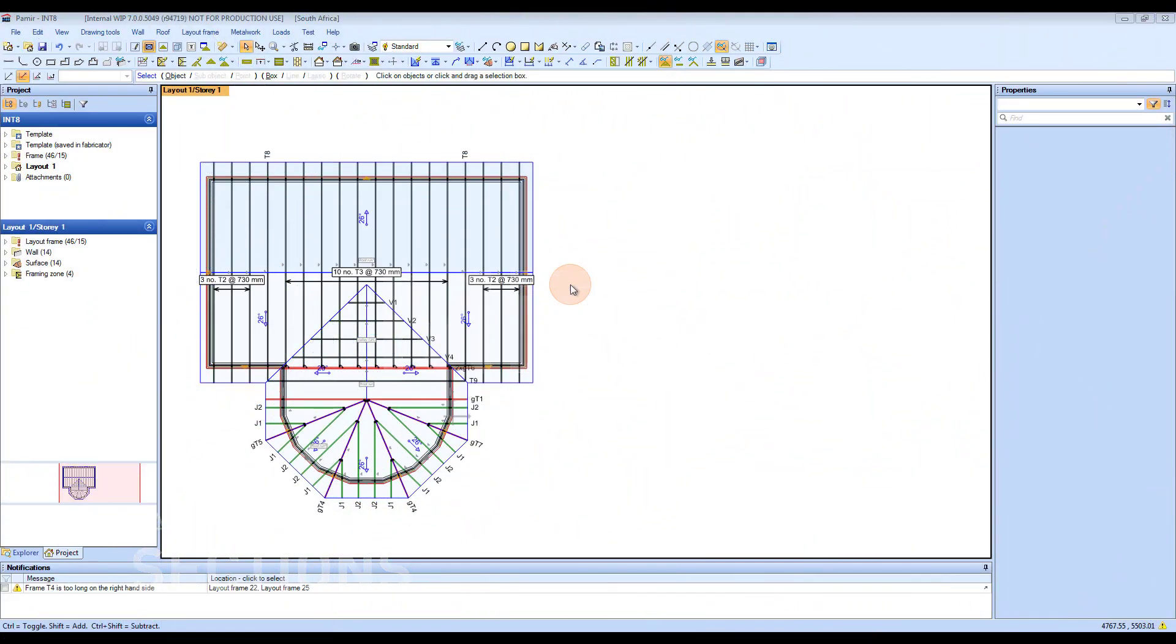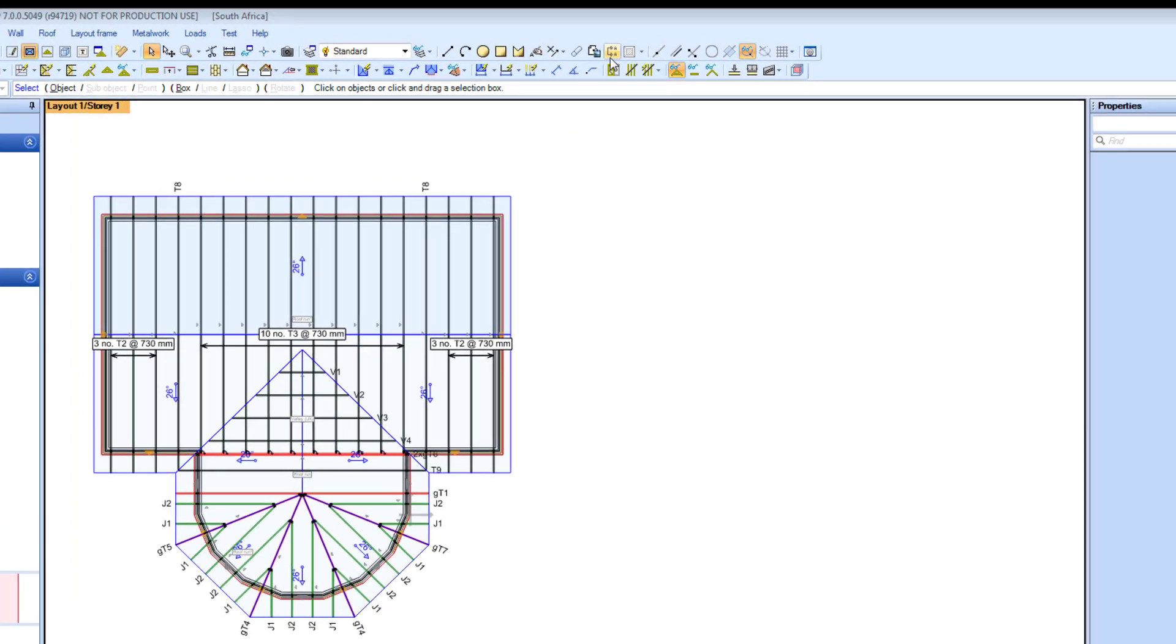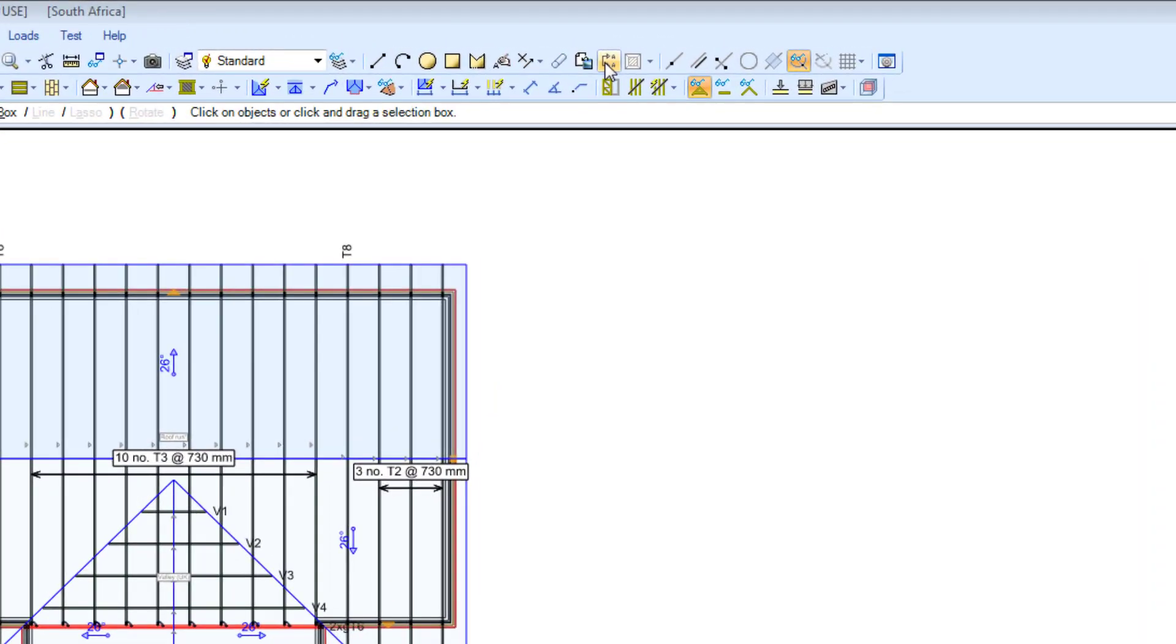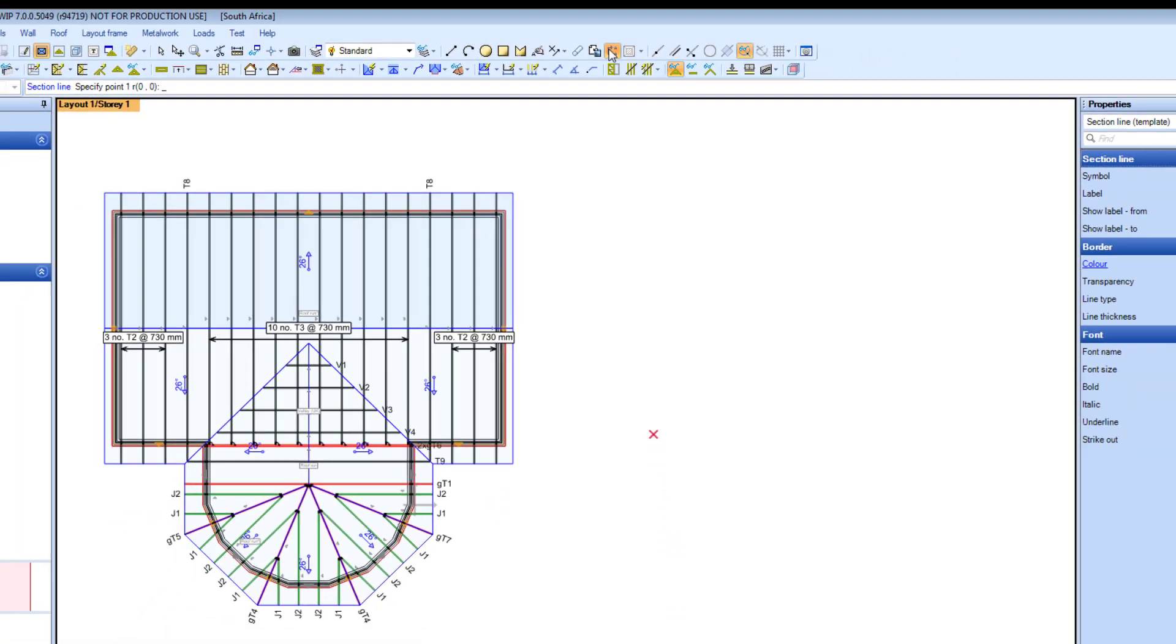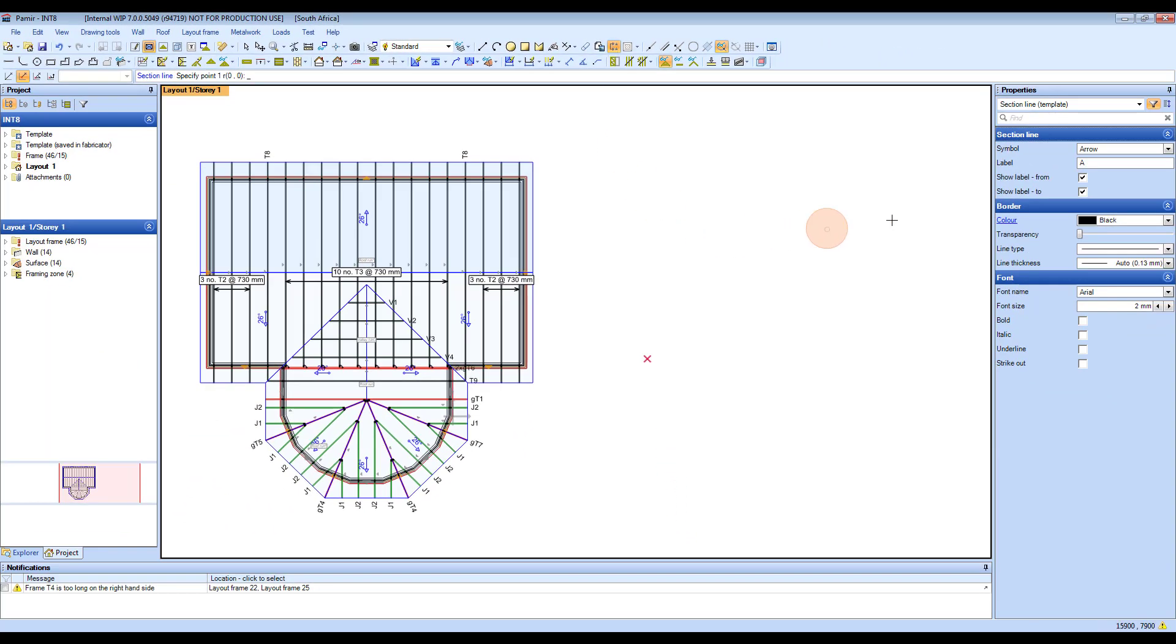Here we're going to show you the section tool that is quick and easy and you can use it anywhere on the building. First, you activate it from the top. You can see this button here, and it gives you properties on the right-hand side. It allows you to put a line anywhere you want.